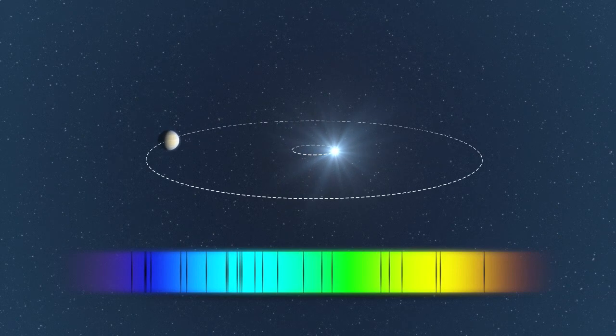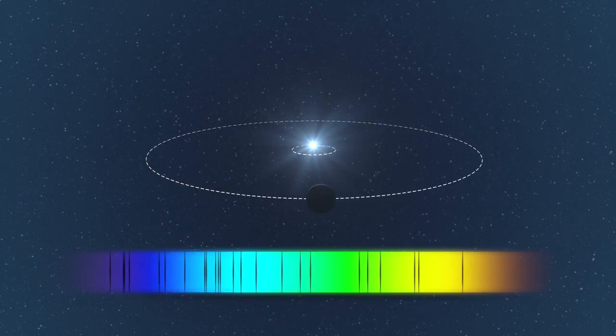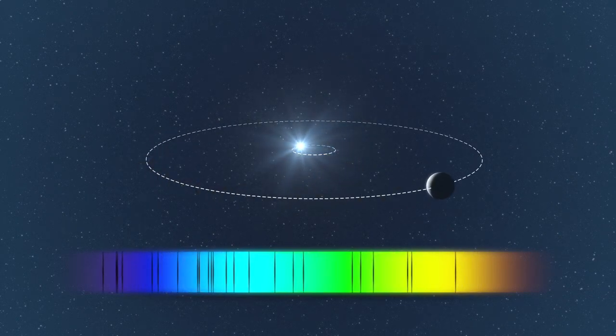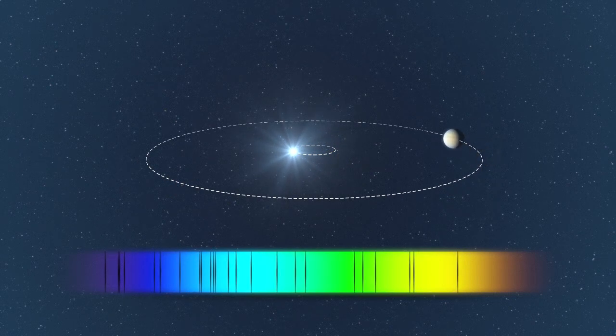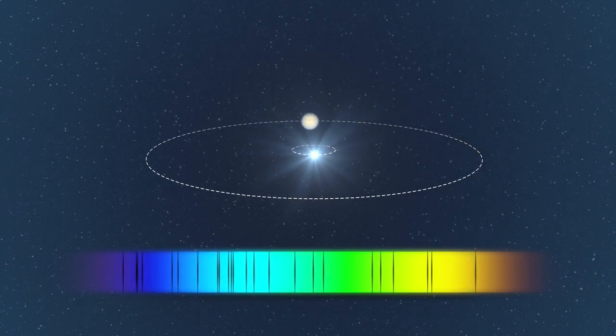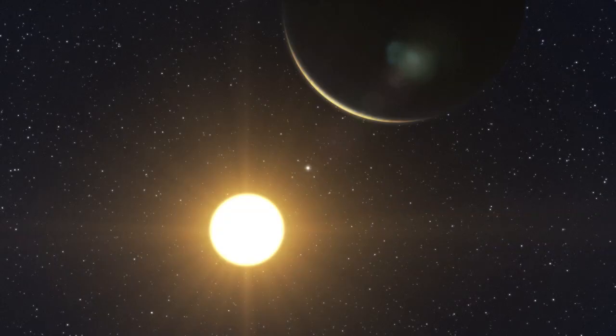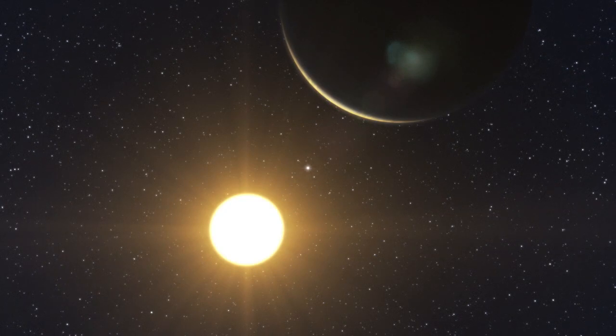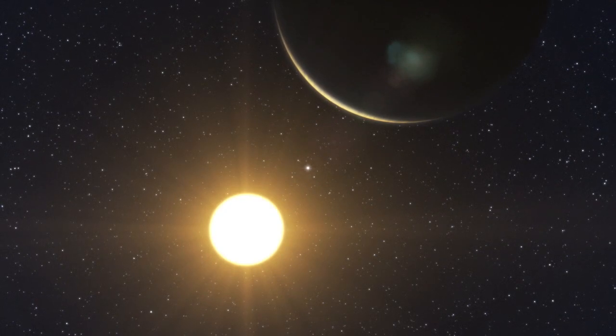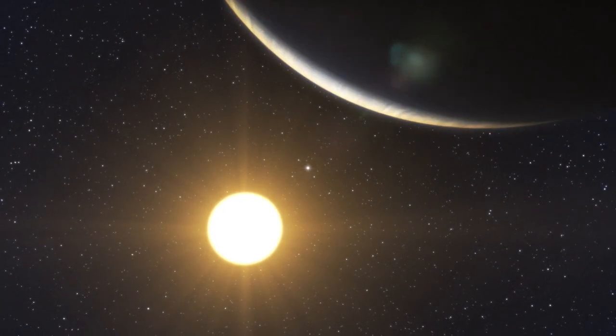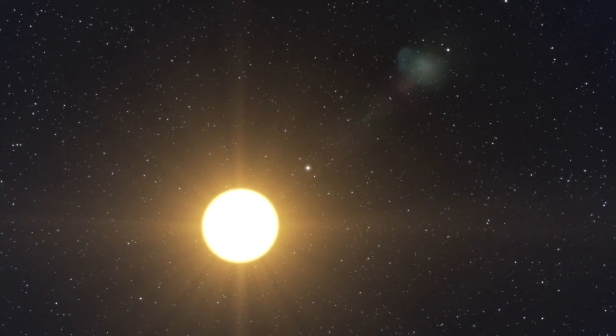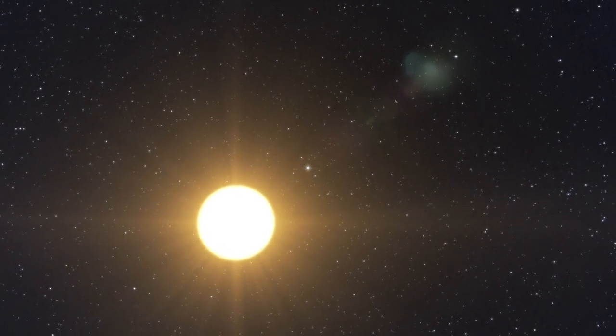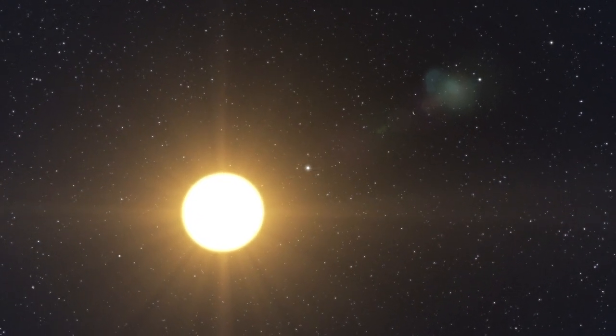Thanks to the 190 individual HARPS measurements, the astronomers detected the wobbles of the star caused by five or more planets. The five strongest signals correspond to planets with Neptune-like masses, between 13 and 25 Earth masses, which orbit the star in between six to six hundred days.